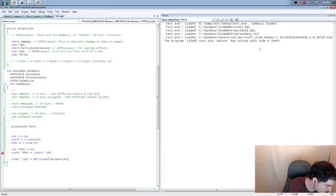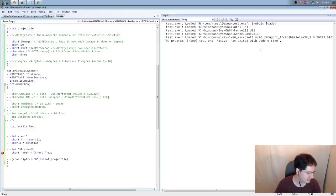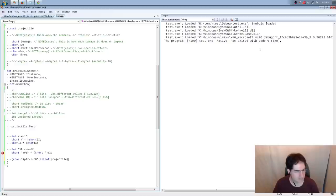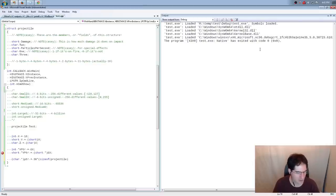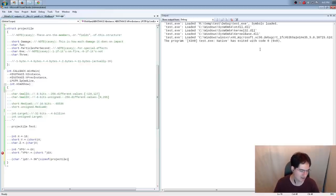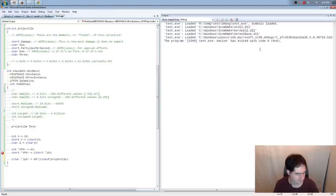If pointers always point to one byte, why are there ever types besides unsigned char? The answer is convenience. C does a little hidden multiplication for you so you're always moving by the right amount. We'll use that in the main stream to eliminate typing — if you have a projectile pointer you can just add 1 to go to the next projectile instead of constantly typing plus sizeof(projectile).